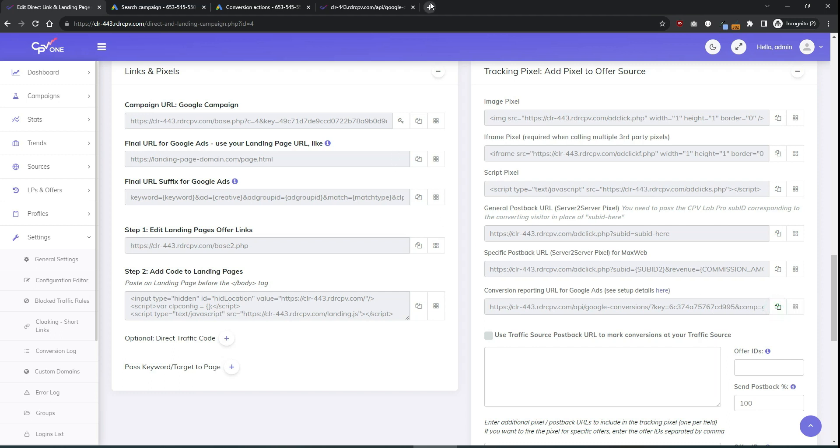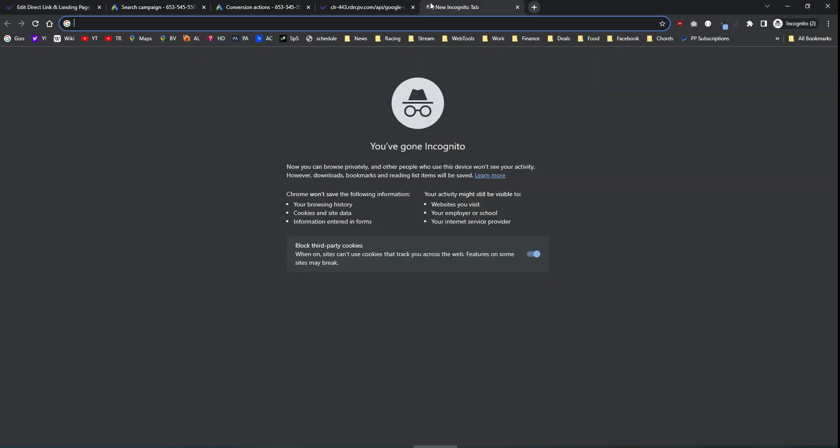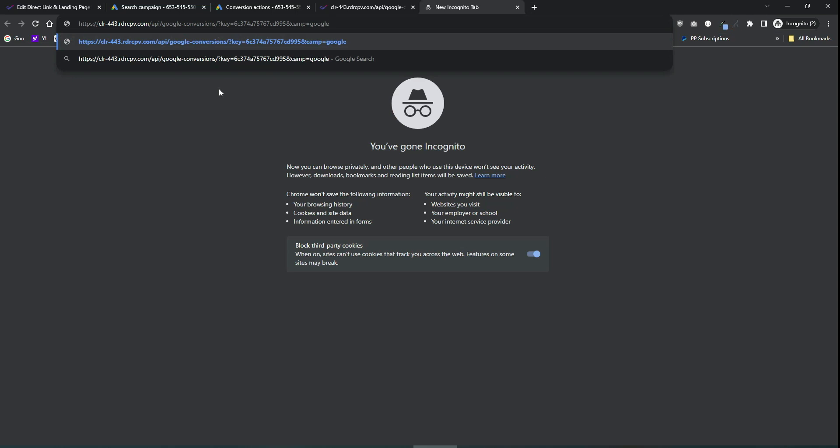You can also load this URL in a browser and you will see that it shows the default headers for Google. So this is fine.